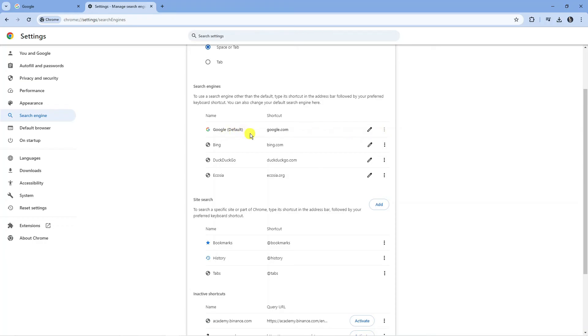And that is how to change Yahoo to Google Chrome.